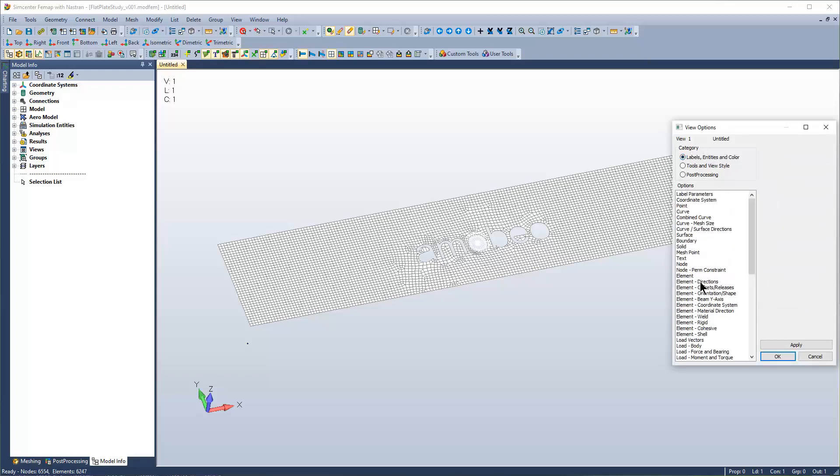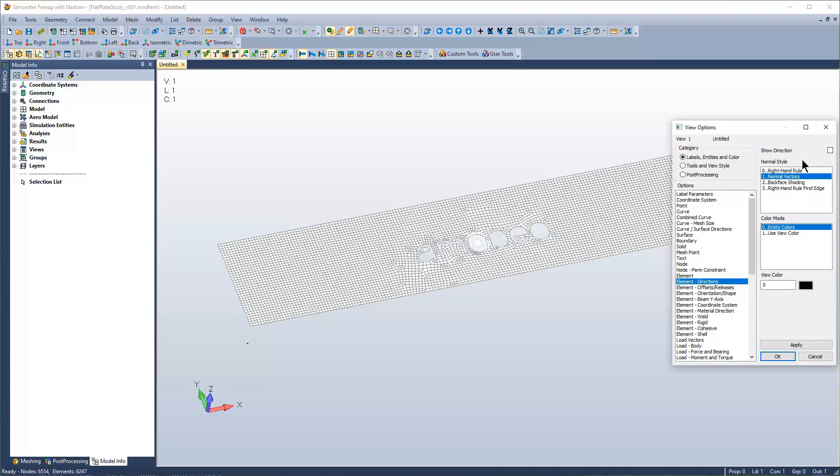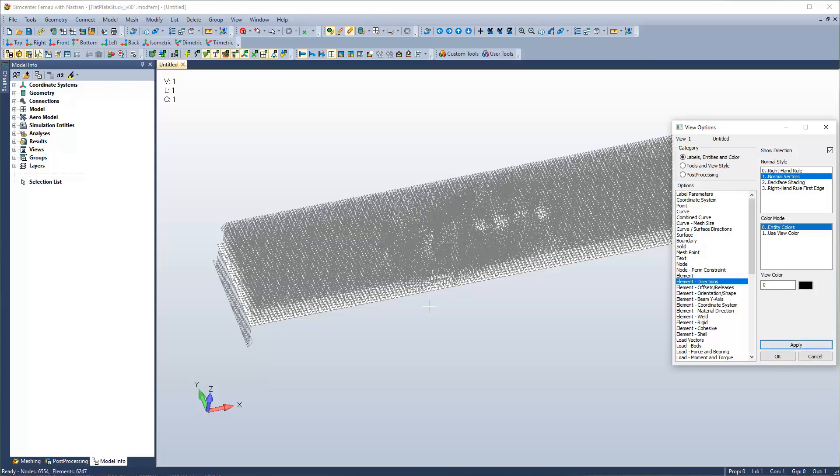And we're going to travel down to Element Directions. There are different ways to visualize this. One method is with vectors. So to turn them on, you have to click Show Direction, and hit Apply.